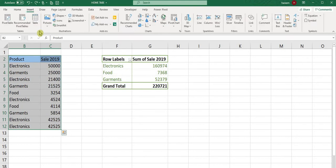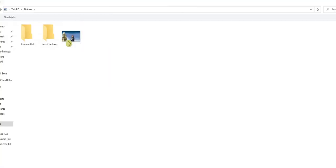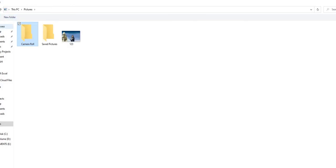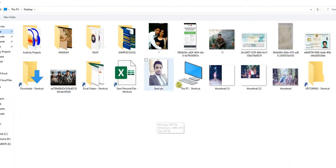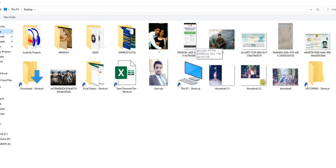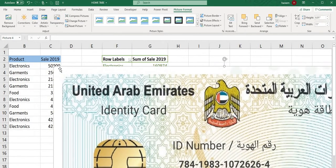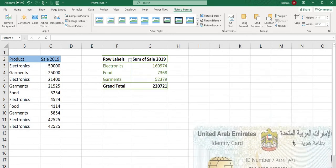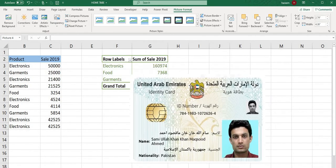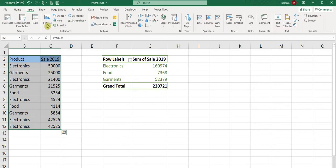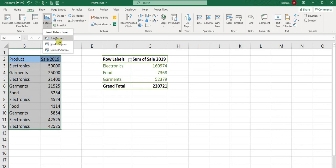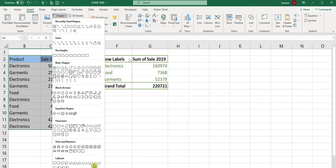In Insert, we have Pictures. You can choose any online picture or from your device. You can select pictures from your camera roll or desktop. For example, I'll take this Emirates ID picture. It will come here, and you can resize it. You can also use stock images.